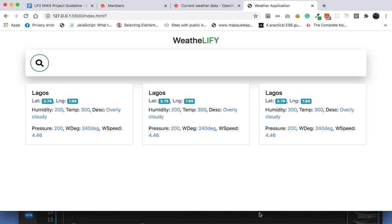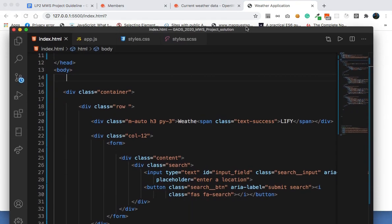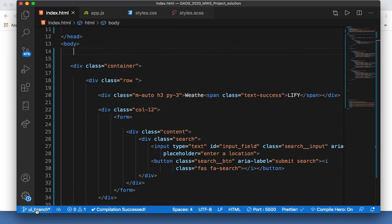I'm also using branching in my GitHub, so I created a branch from the develop branch. So this is the UI branch.